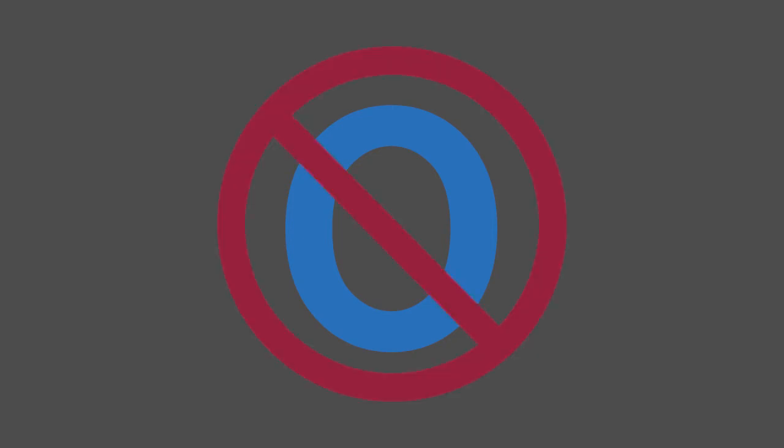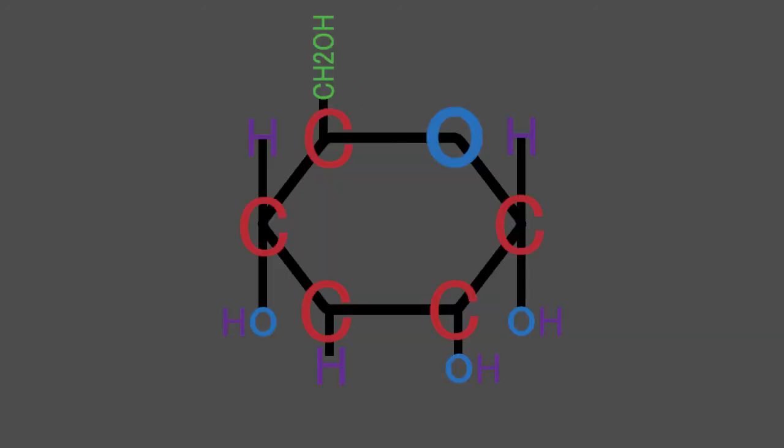Glycolysis is an anaerobic reaction, meaning it does not require oxygen. It is the only part of cell respiration with this property. As the name suggests, this process requires glucose, the chemical formula shown here, and essentially only glucose.